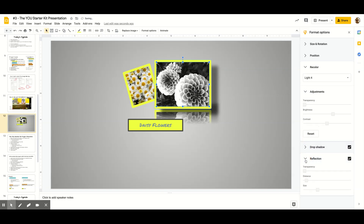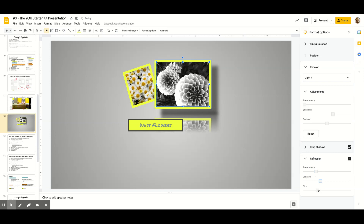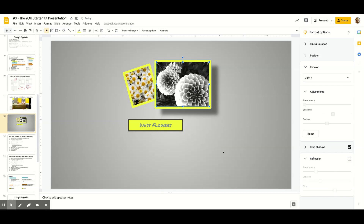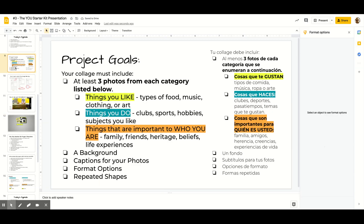The other format option is Reflection. You can select that, and now there is a reflection of the picture, and you can change the size, the distance, and lots of different ways to experiment with it. So your collage should have a background, captions for your photos, and each photo should have some format options experimented with.